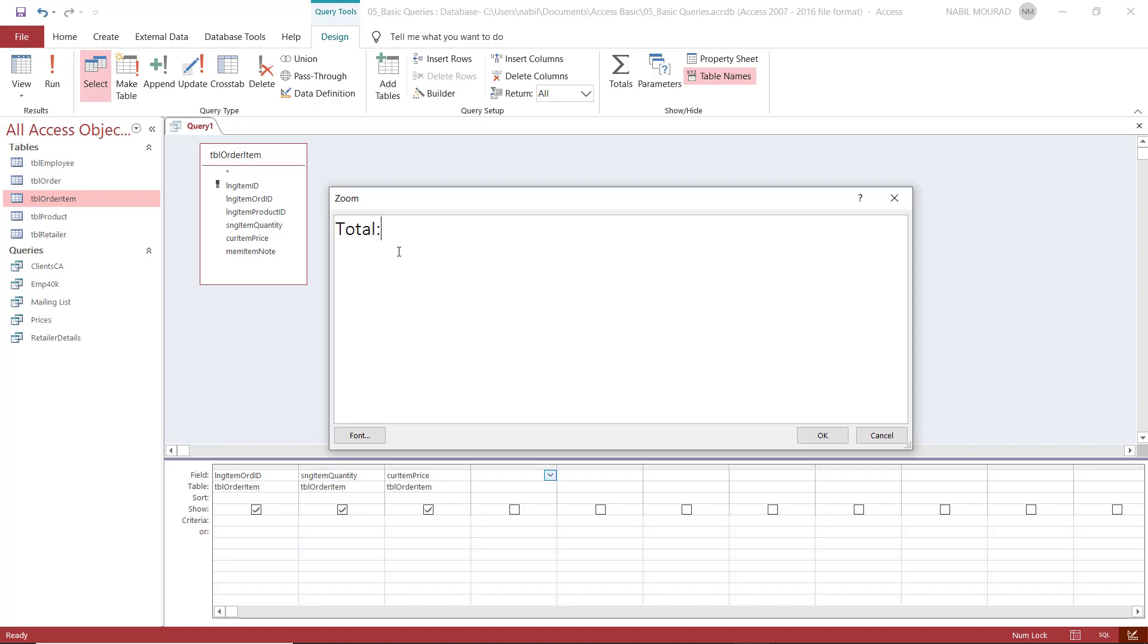My calculation consists of multiplying the quantity by the price. So because I'll be referring to fields, I have to type each field name in square brackets. So I type an opening left square bracket, and then I'll be typing the field name, SNG item quantity. And I close the square bracket.